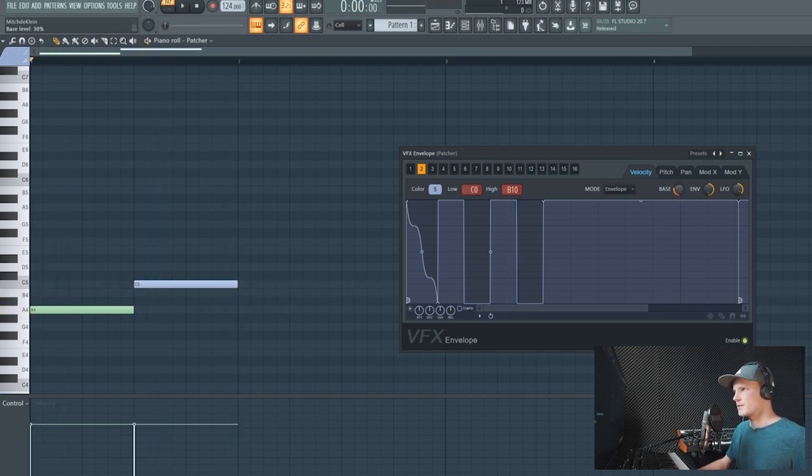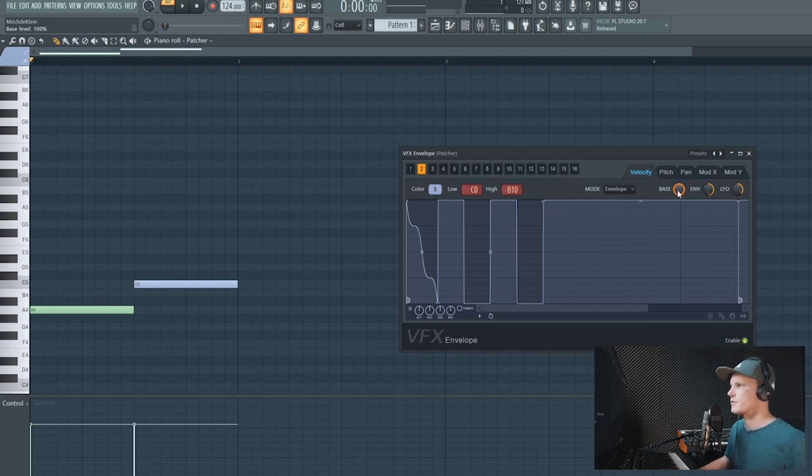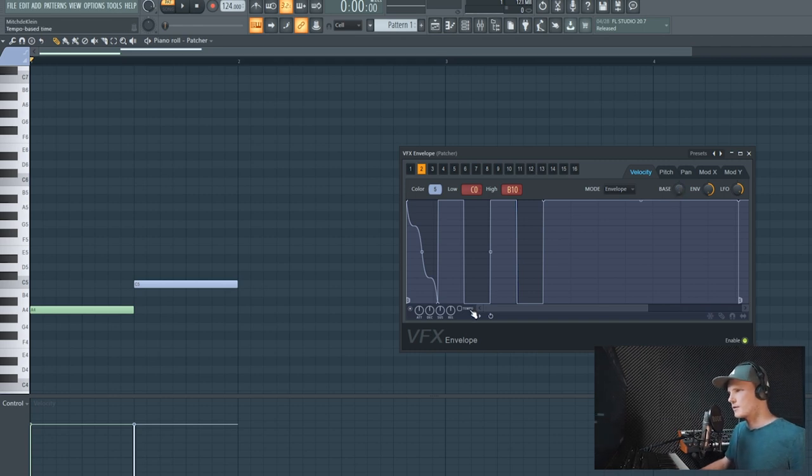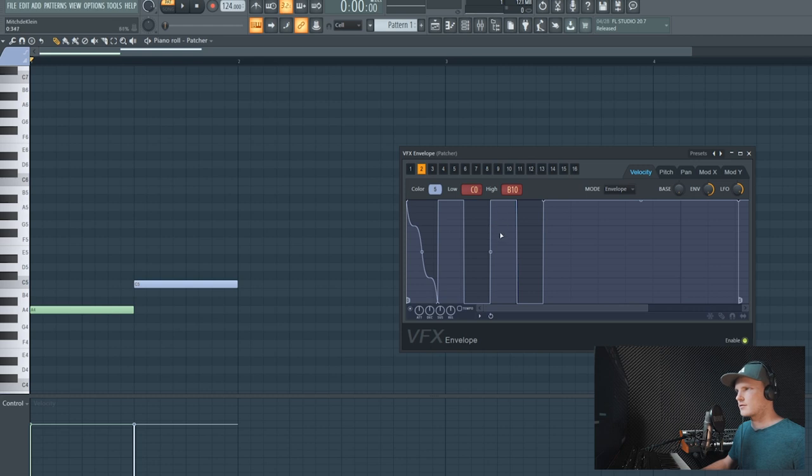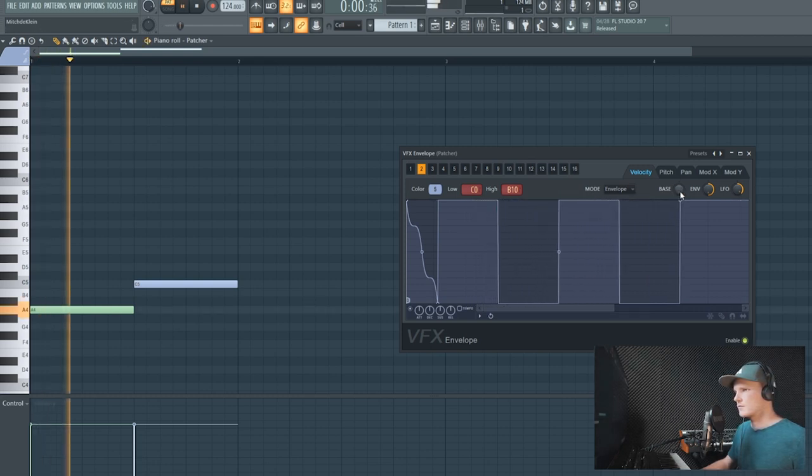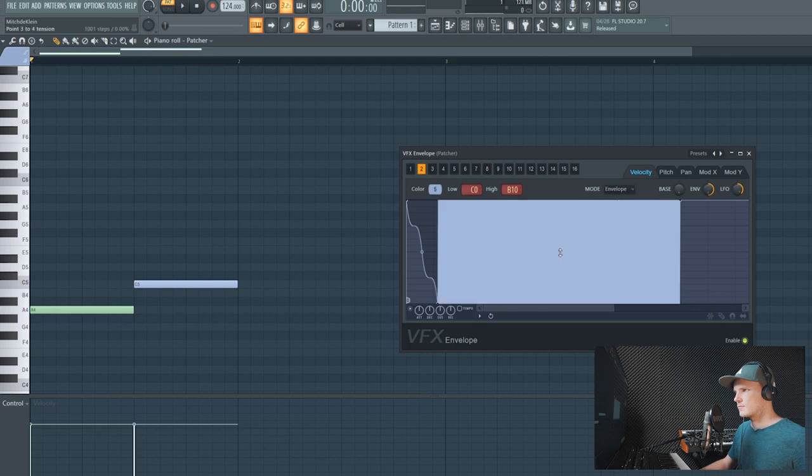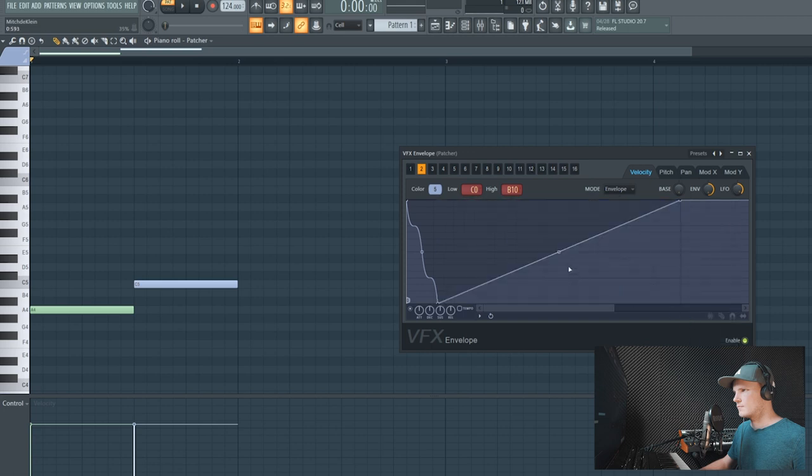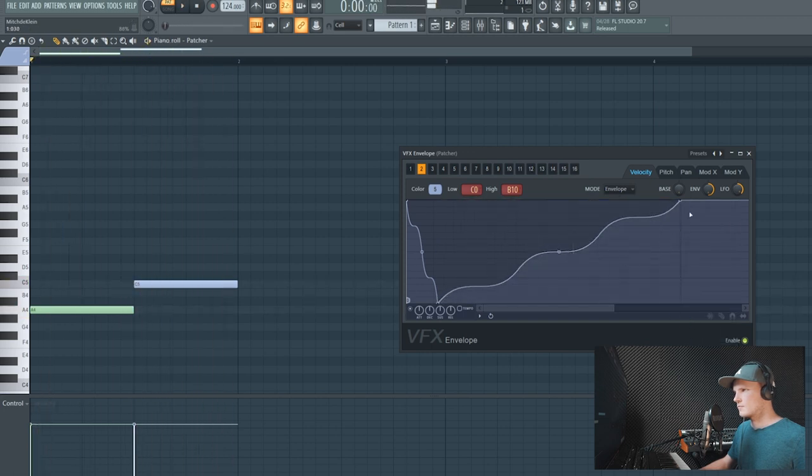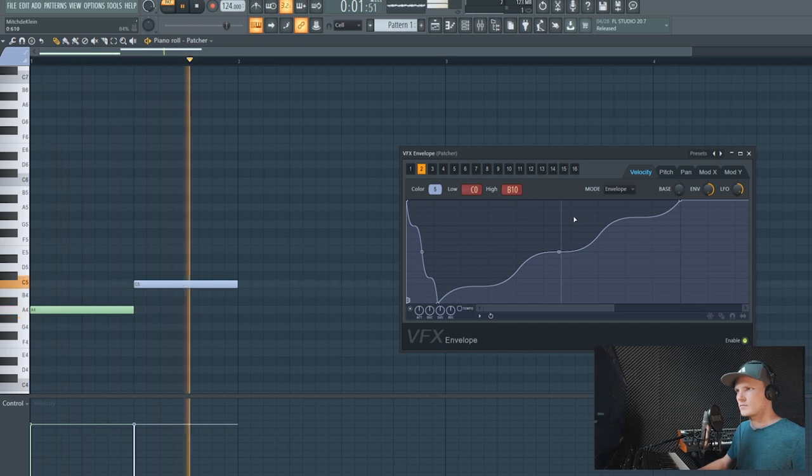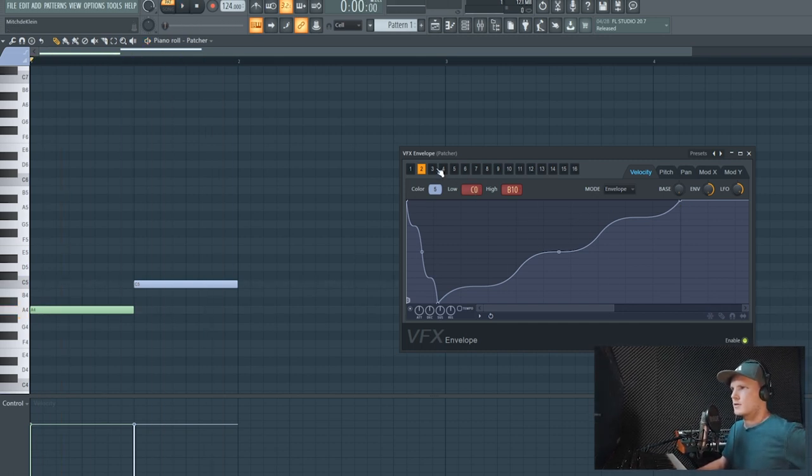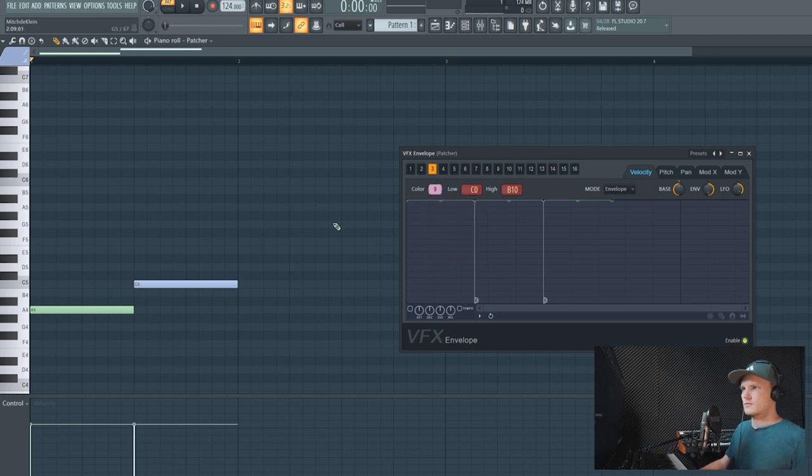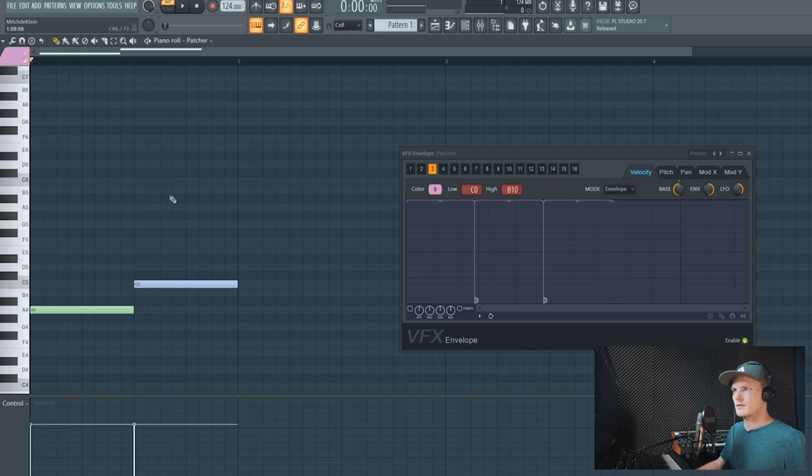This bass thing basically sets the begin level of the velocity. So if you put this to zero, then when the envelope is at zero you won't hear any sound. Cool, let's just create another one - number nine.